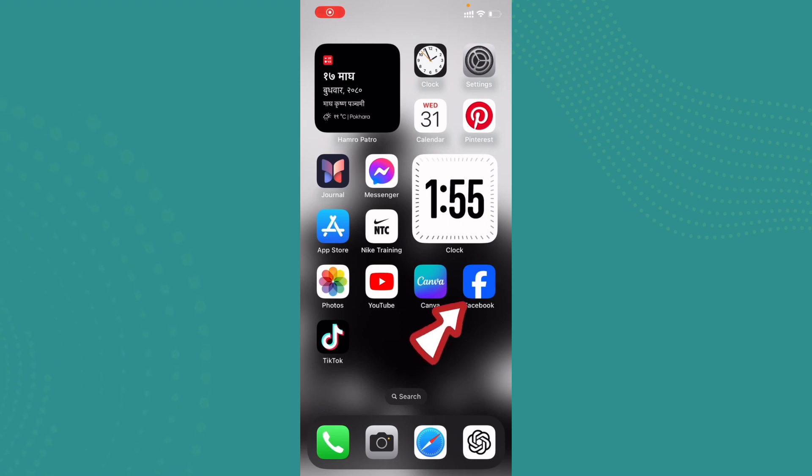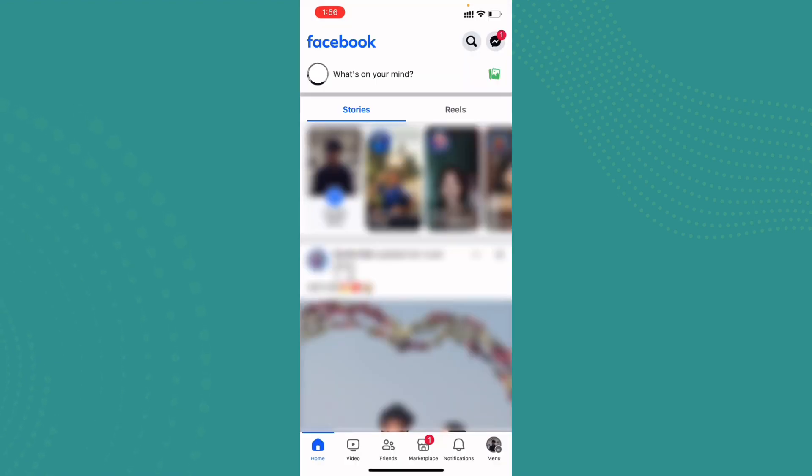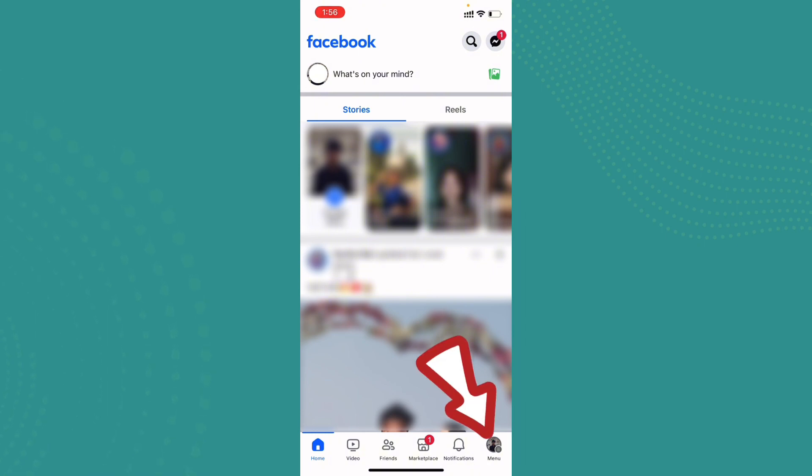Once you have opened the Facebook application, you will be here with the Facebook home page. The interface will look somewhat like this. Now go ahead and tap on menu which is up here on the bottom right corner.